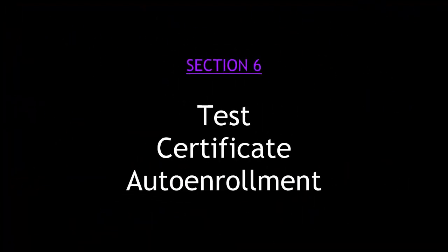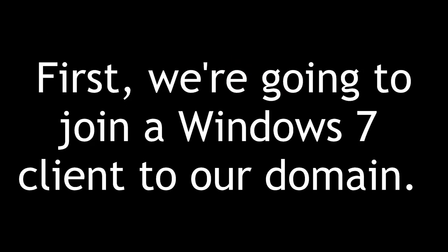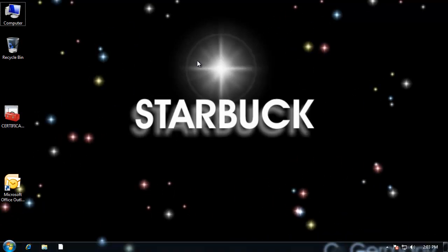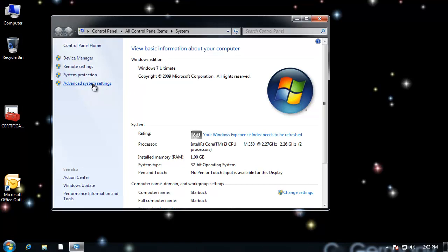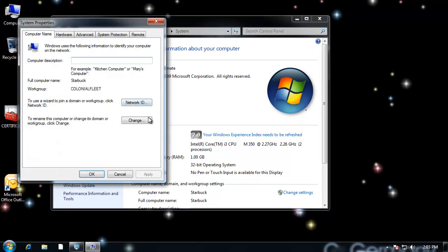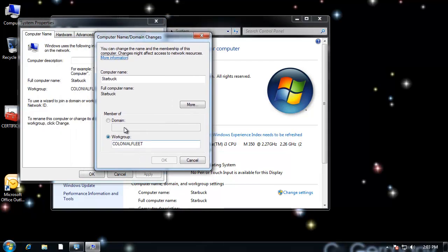Section 6: Test Certificate Auto-Enrollment. First, we're going to join a Windows 7 client to our Active Directory domain — Pirates.The7Cs. To do that, right-click on Computer, go to Properties, Advanced System Settings, Computer Name, and click Change. Change it from a workgroup to a domain, and enter Pirates.The7Cs.